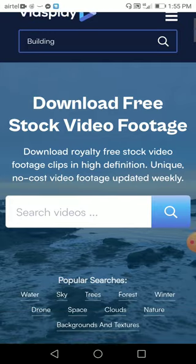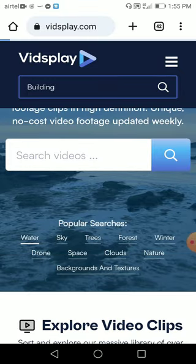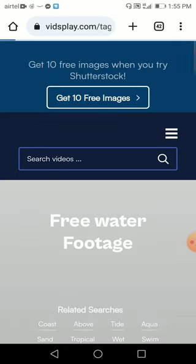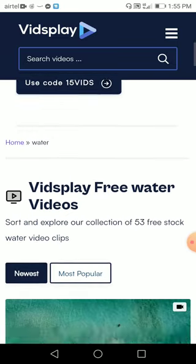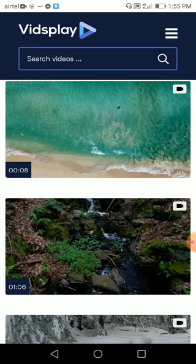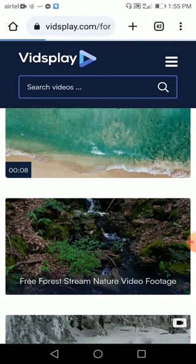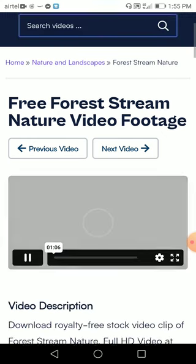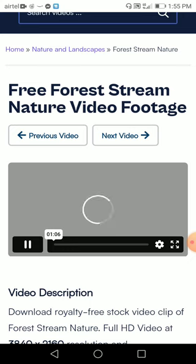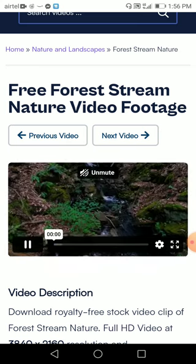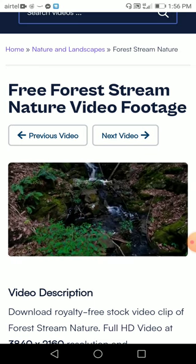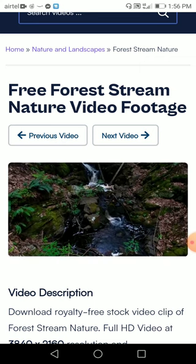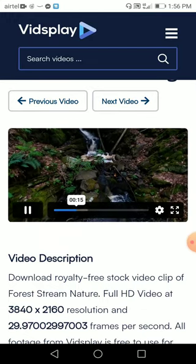So let's just check what kind of royalty free stock videos they have. It's high definition — HD quality. Let me just check the popular searches — water, free water footage. So as you can see, this is a free forest stream nature video footage — a forest stream or nature background with a flowing stream. I really like it.